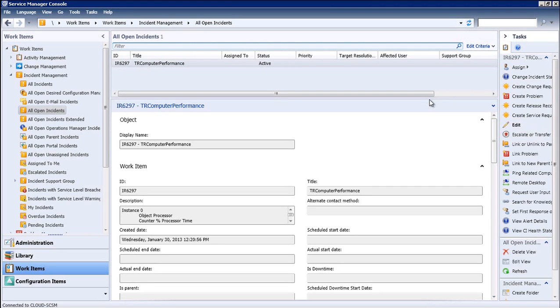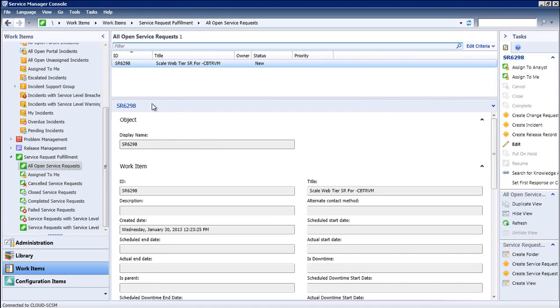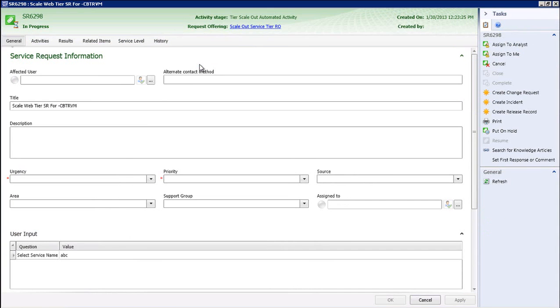We've set up this incident to open a change request via a service request, and we can see this happening in the workflows. I'm going to view all open service requests, and we can see our SR is being created.